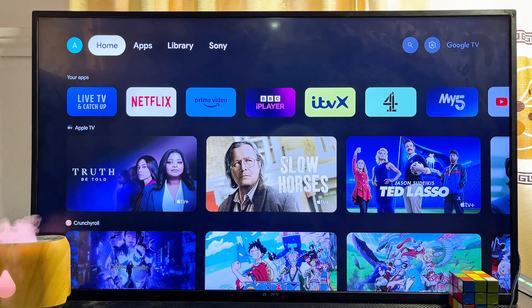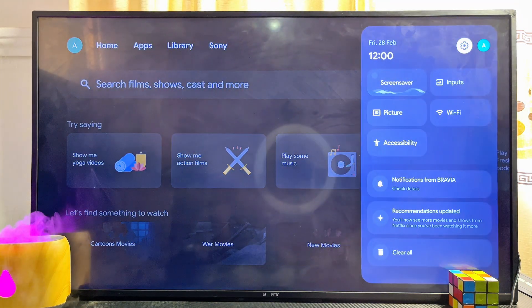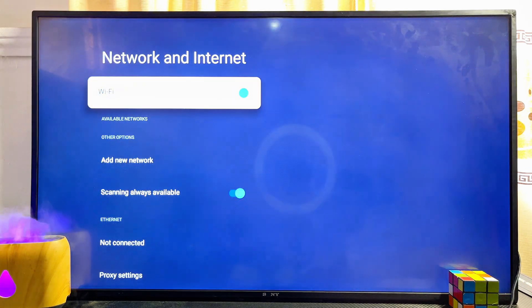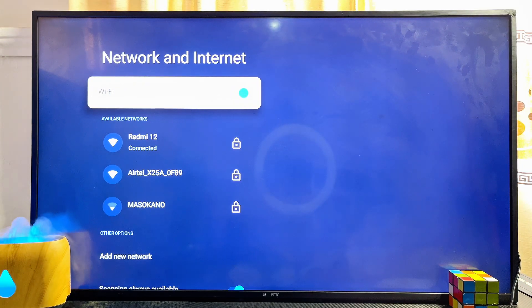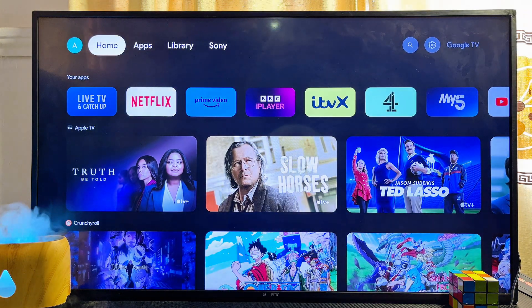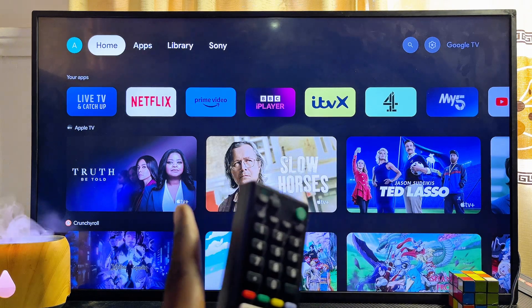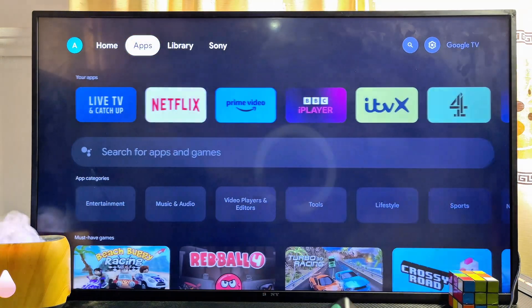First things first, you want to make sure that your Sony smart TV is actually connected to the internet for this to work. If you come over to the network settings or Wi-Fi settings of my Sony smart TV, you can literally see that I am connected to my mobile phone hotspot. So go ahead and make sure you're connected to a hotspot network or a Wi-Fi network.